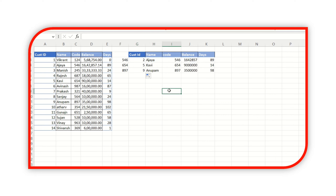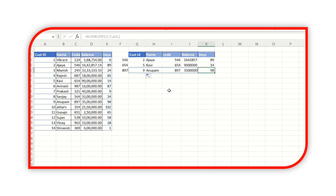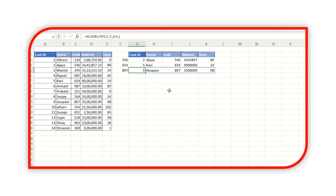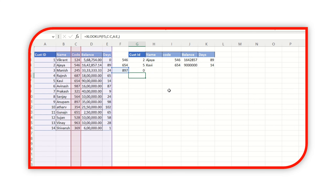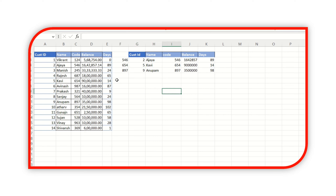This single formula is returning not only the customer ID and name but also chord number, number of days, and balance all at once. If you want to edit, you can only do so in the base formula. You will not be able to change the spilled results directly. So XLOOKUP can give you multiple returns in a single formula.